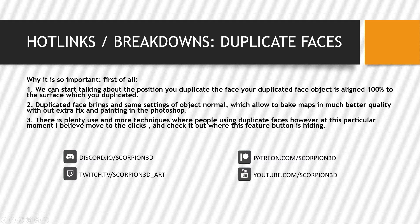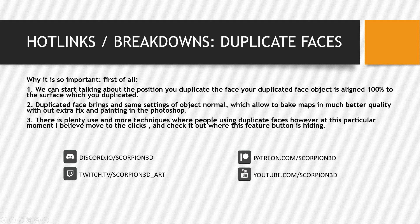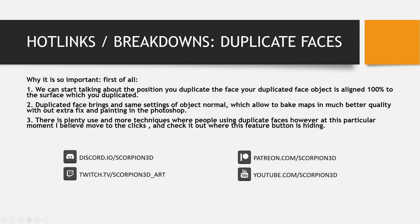Duplicating faces. When modeling, the duplicating faces feature is very crucial. Why is it so important? First of all,